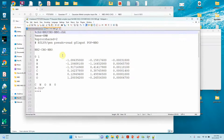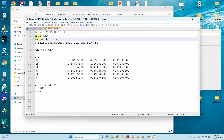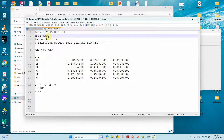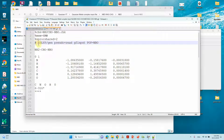In the input file, I've mentioned %CHK equal to the name of the system, and also 6 MW (million words) of memory. If you are using a supercomputer, you can change the memory and core settings according to your configuration — it may be 20 GB or 40 GB depending on your setup. Here you can see the theory level, and very importantly, POP=NBO is mentioned. You must include this keyword to get the natural population analysis of your system.